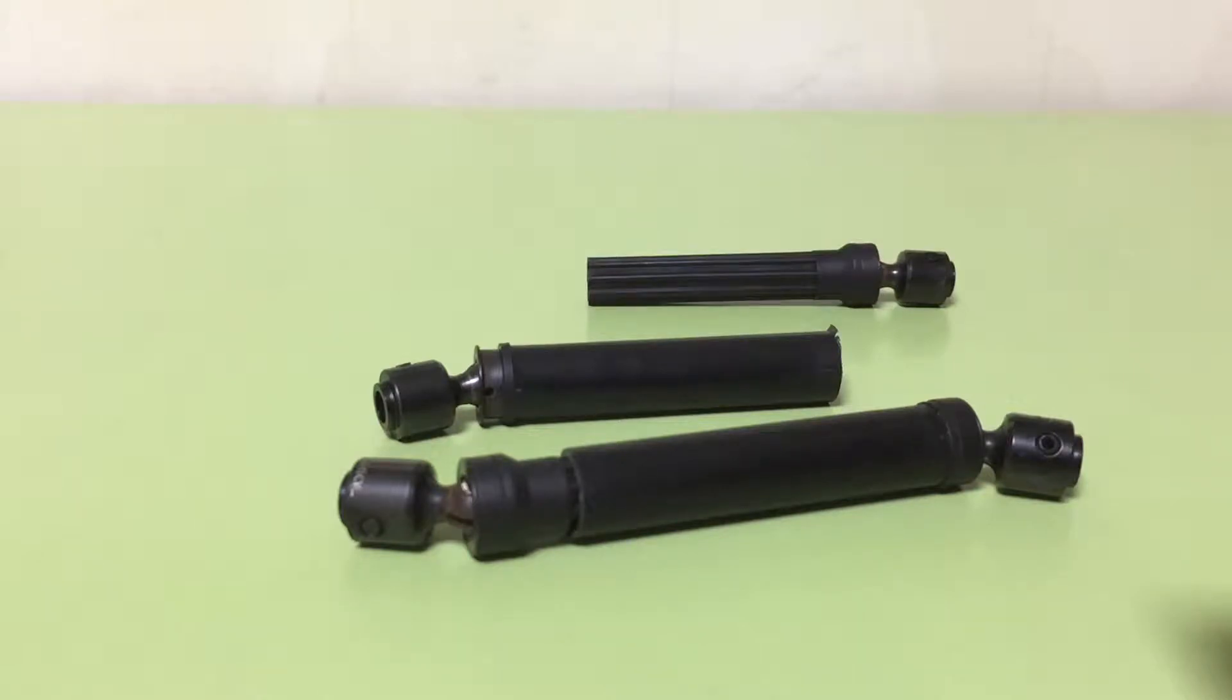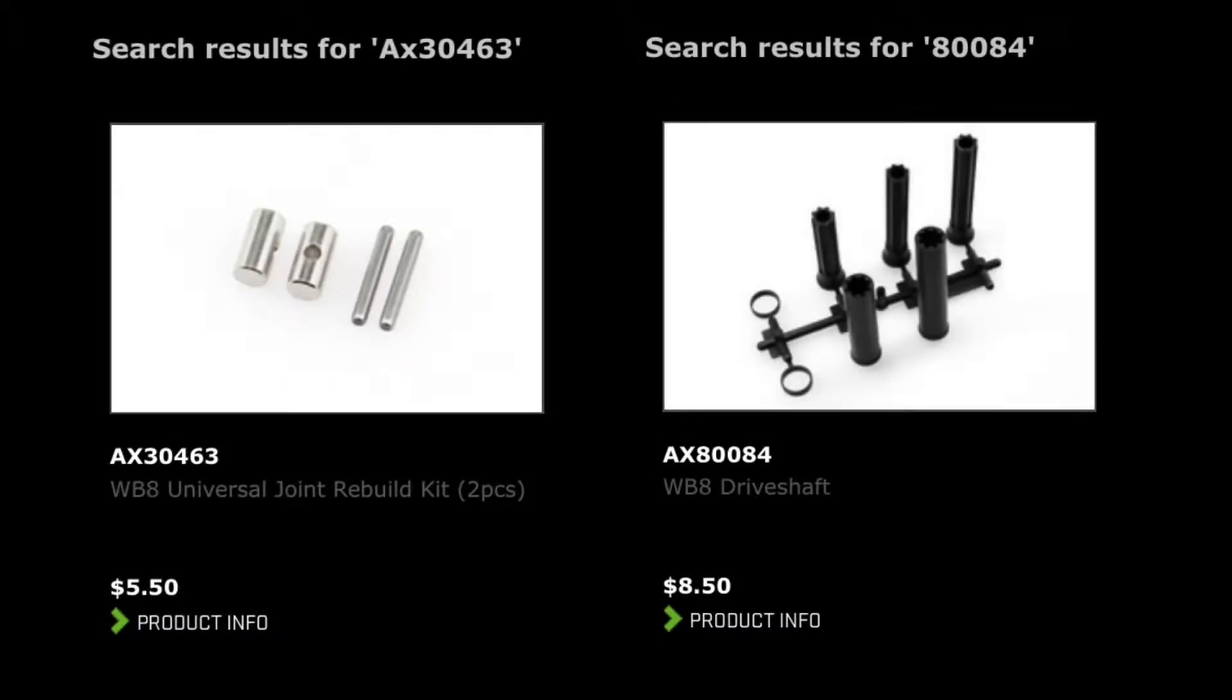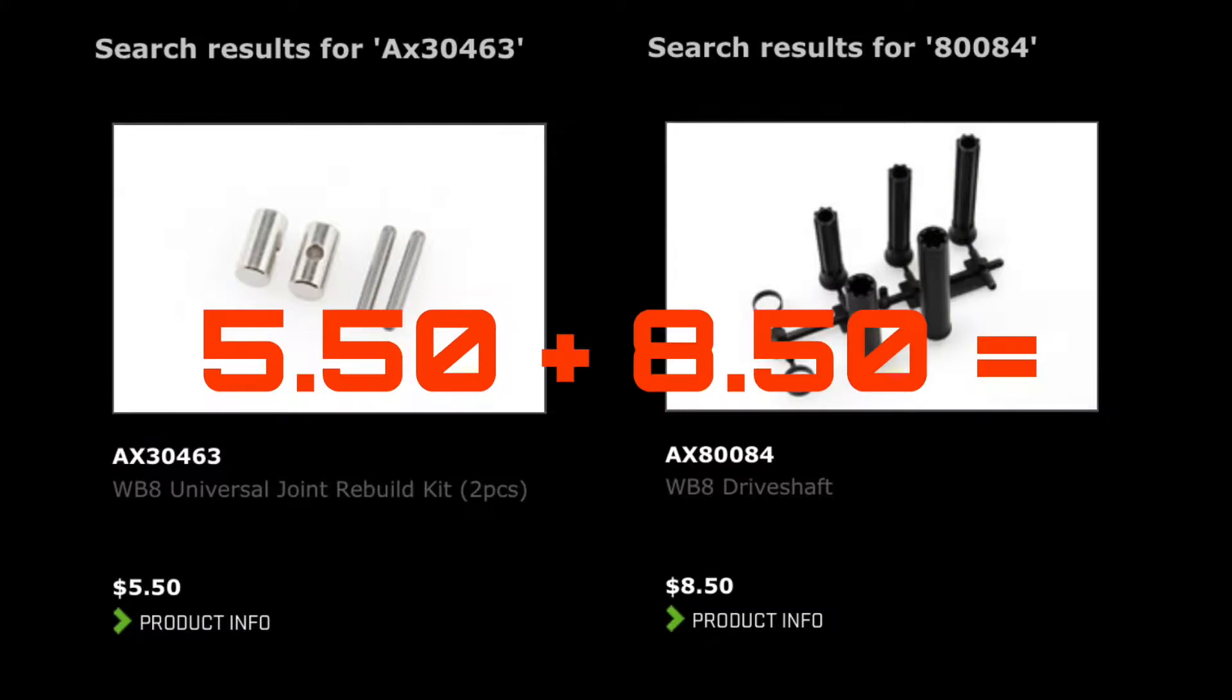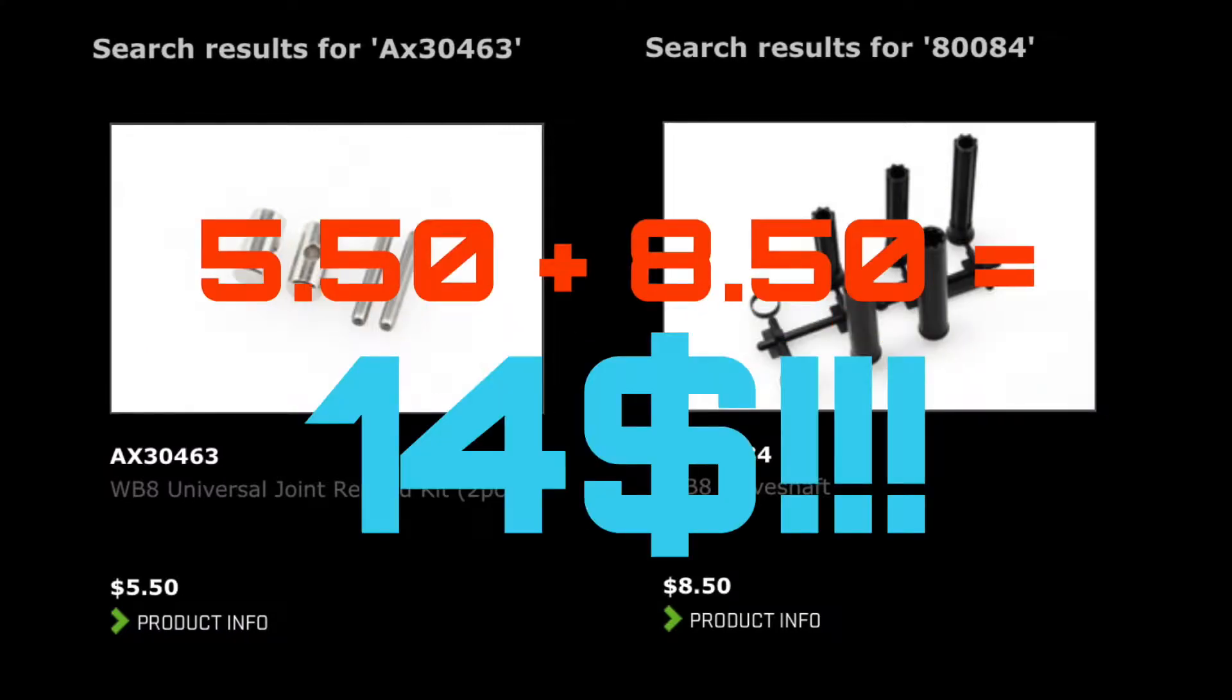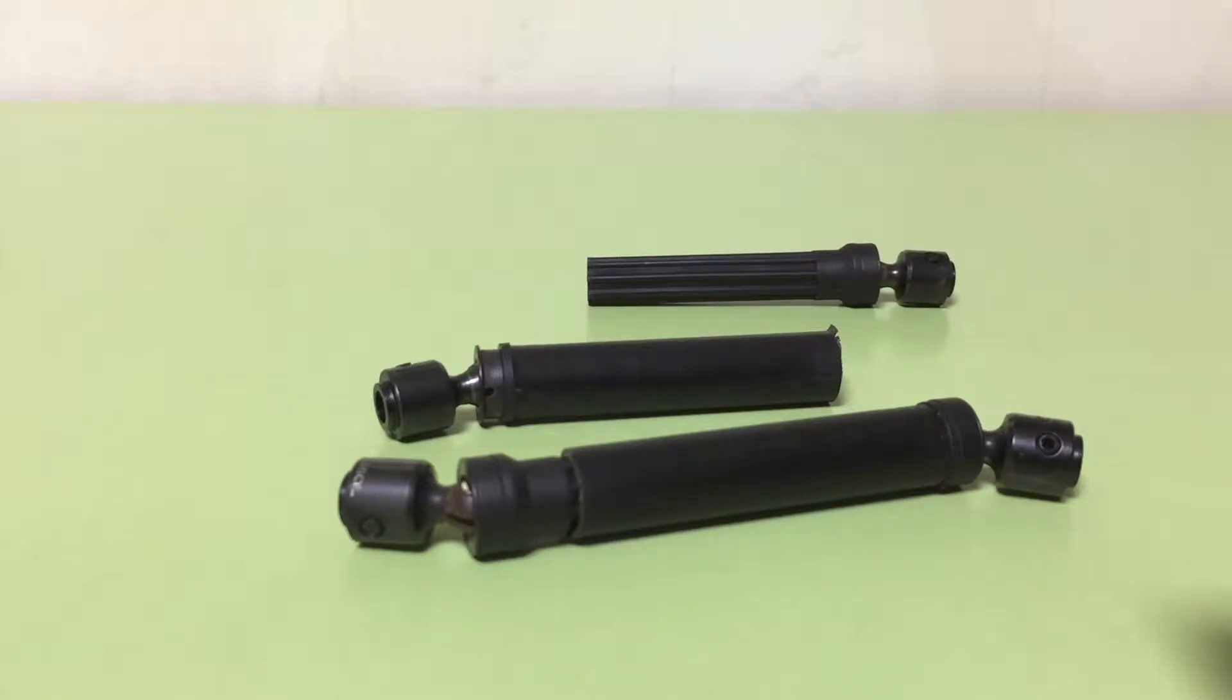so I had to buy an X30463 and an X80084. They cost $14. However, too meaningless to buy just those things, so I decided to buy option parts.